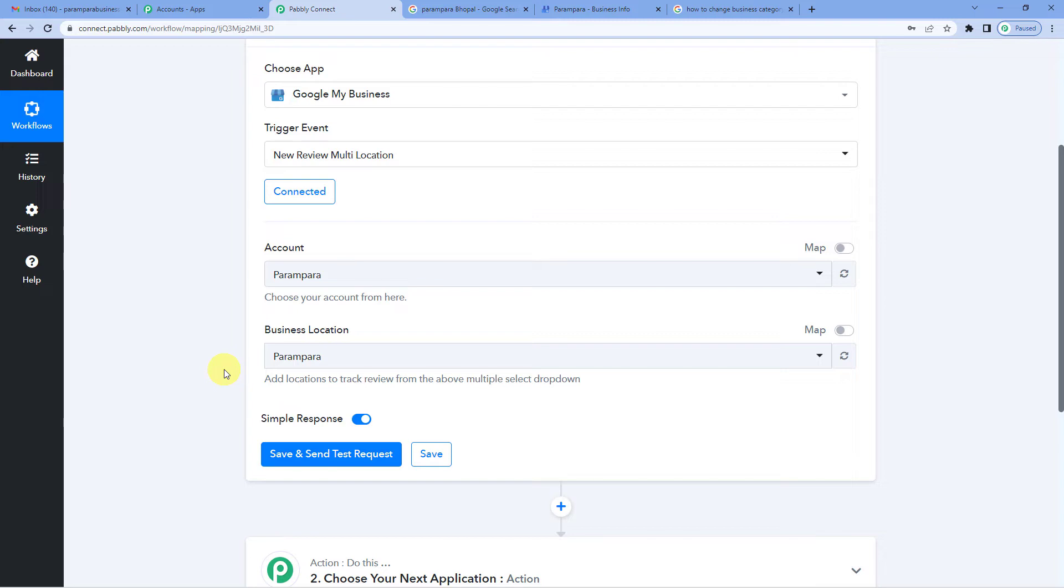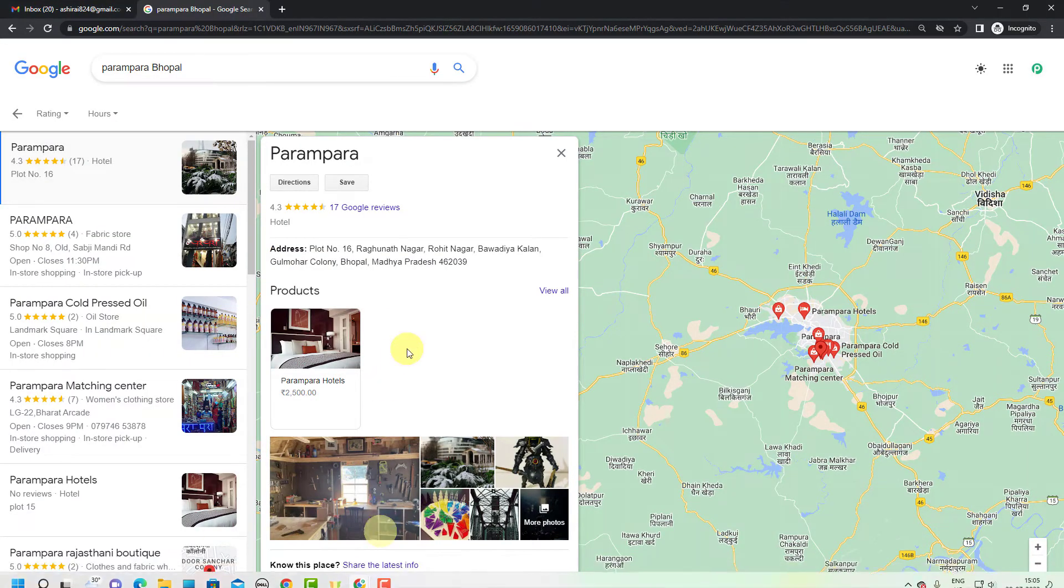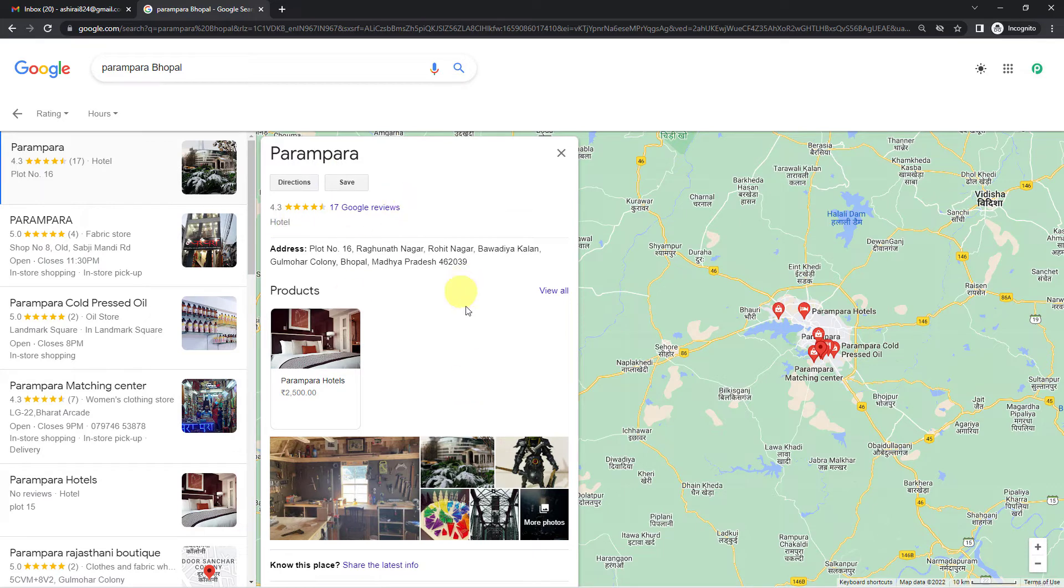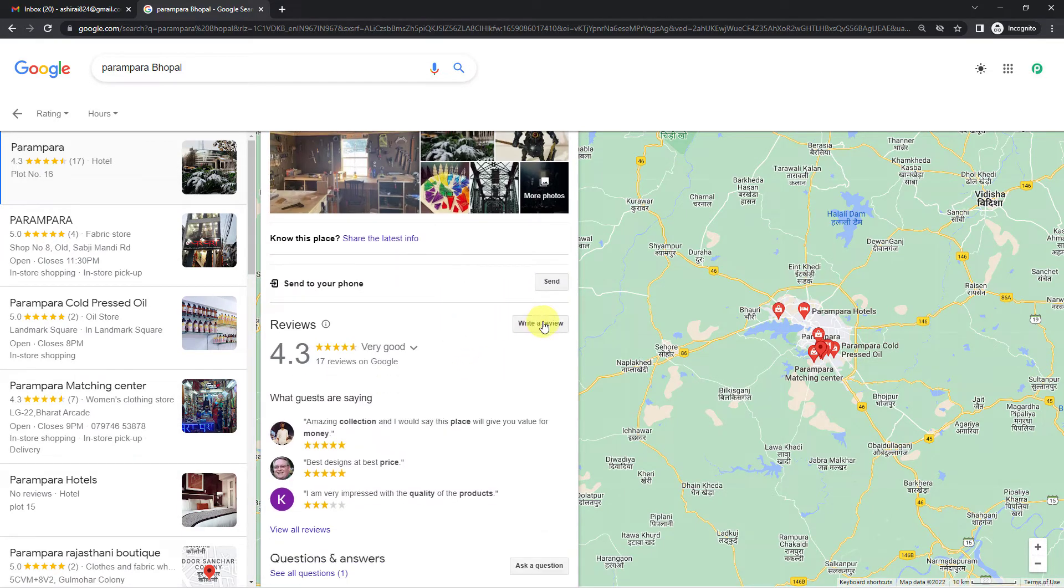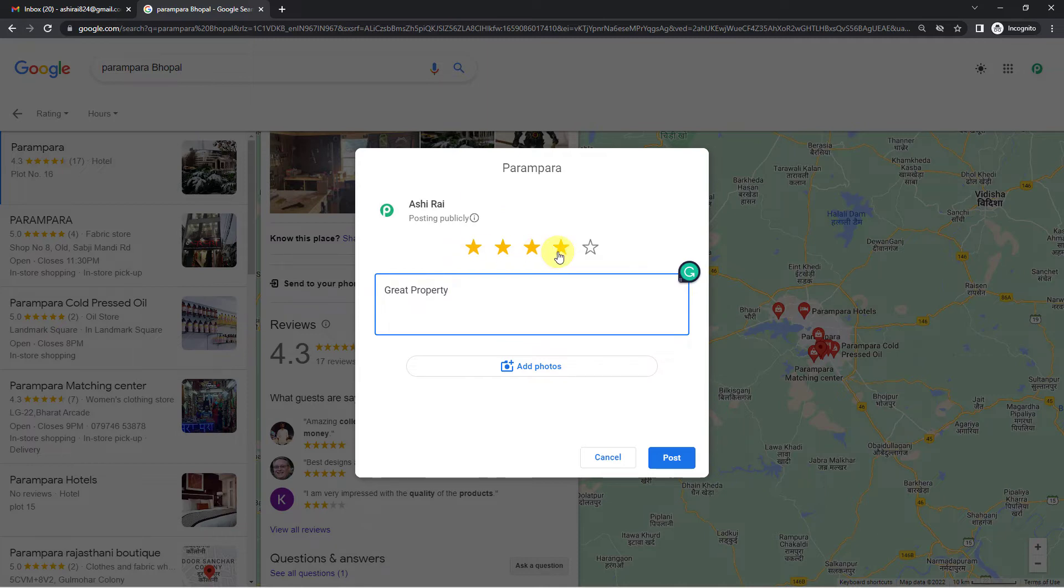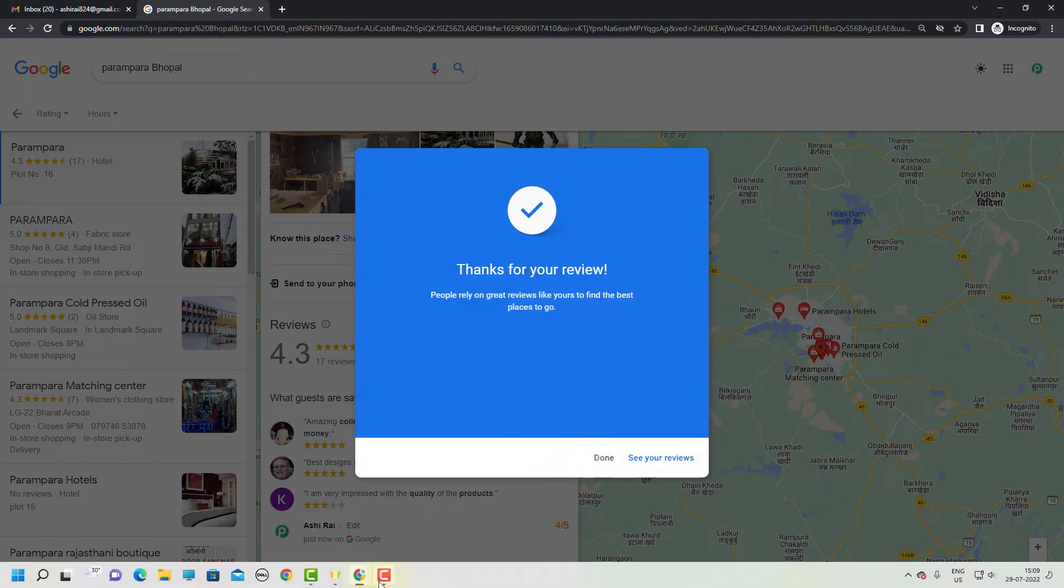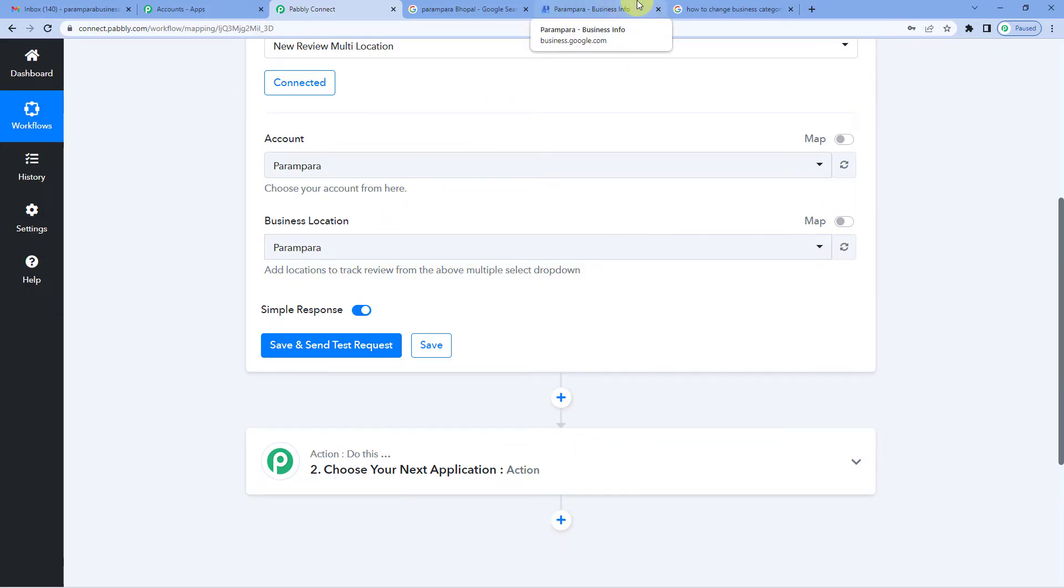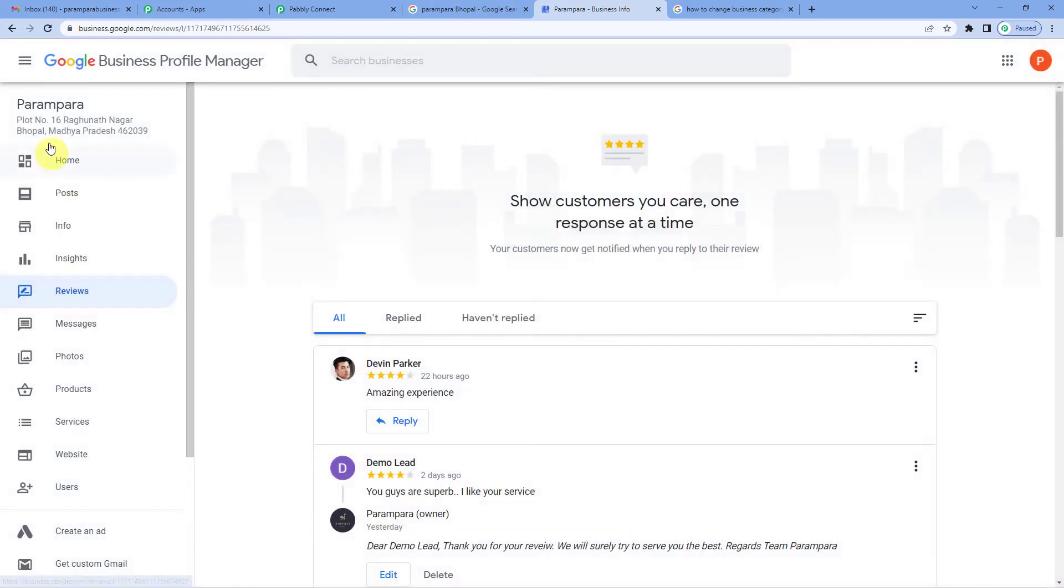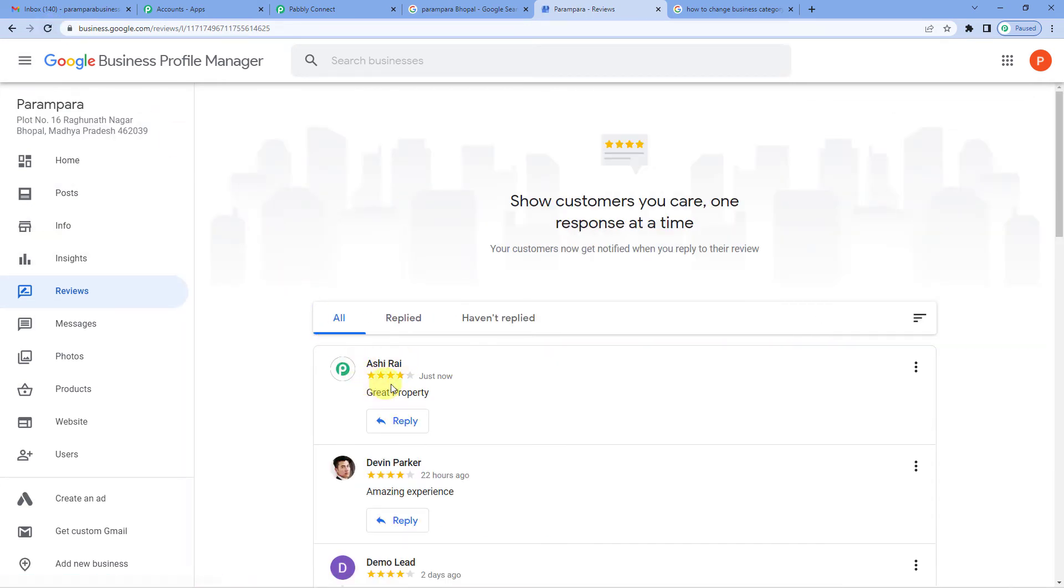Since this is for testing purpose, let us go and try to send a dummy review. For that, let me go to my different account. You can see Parampara, this was the hotel's page and as a dummy reviewer, as a dummy customer, I'll just post a review on this page. So here you can see a dummy user, Ashi Rai, gave four star ratings to Parampara hotels with a review, great property. Let's post it. And now let us go to our dashboard and see if we have received this. Now left hand side reviews. Let us refresh it once. And you can see Ashi Rai's review is here, great property with four star rating.